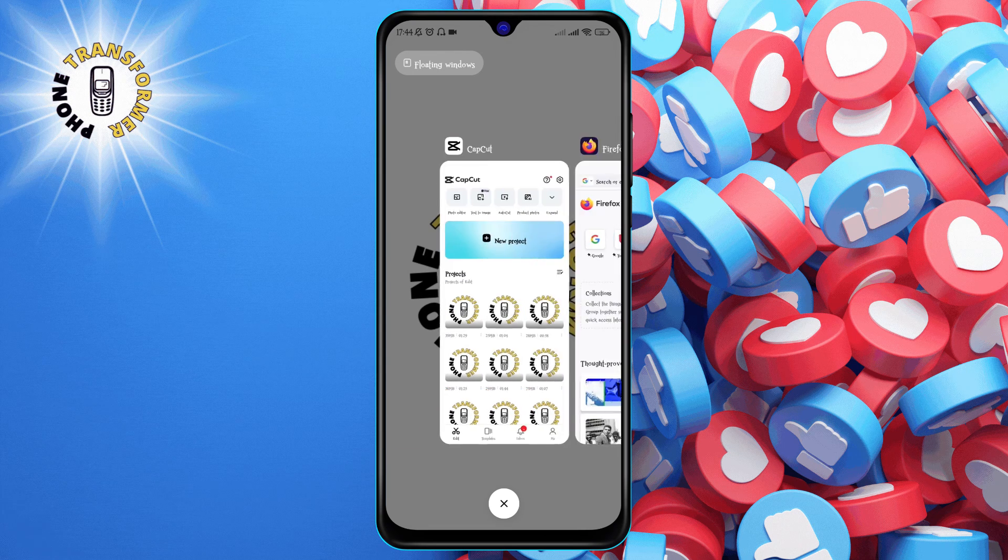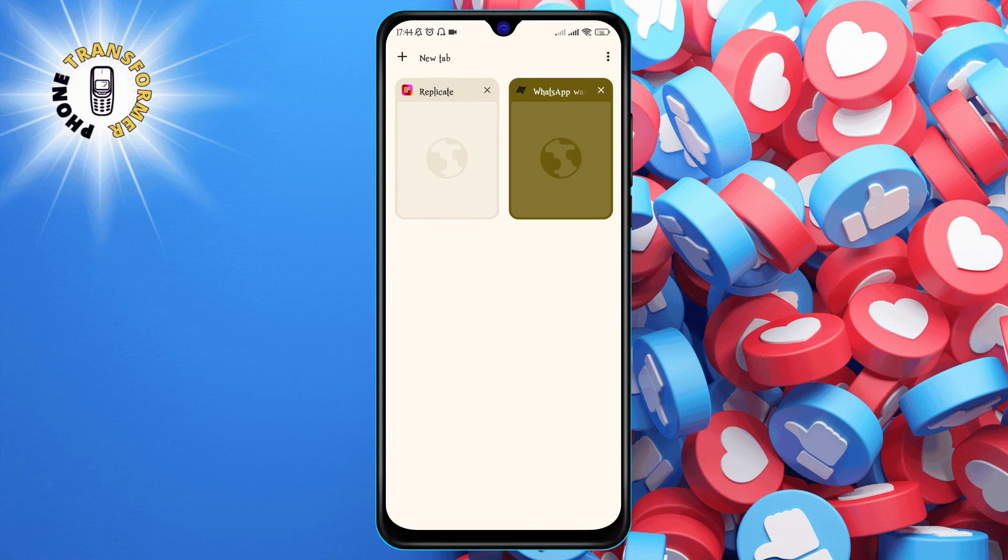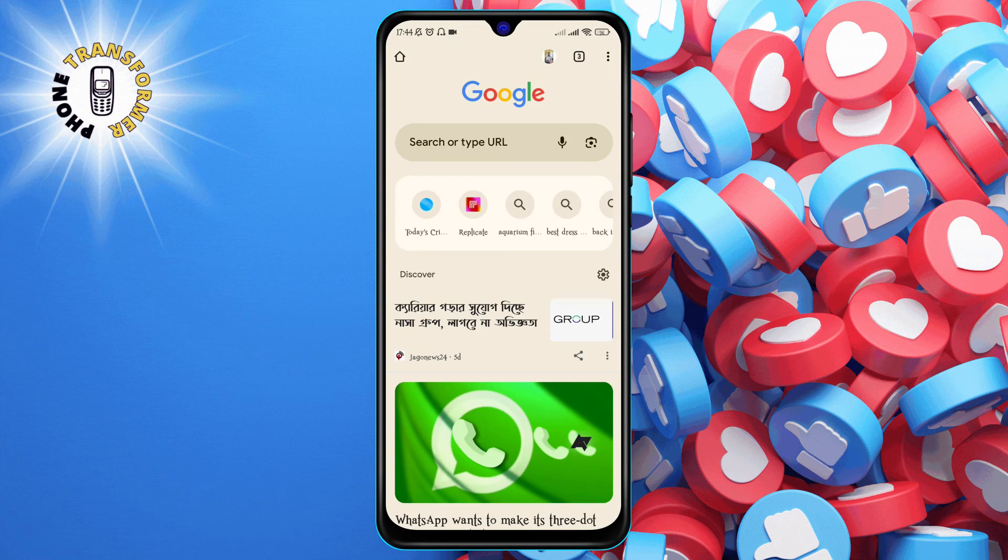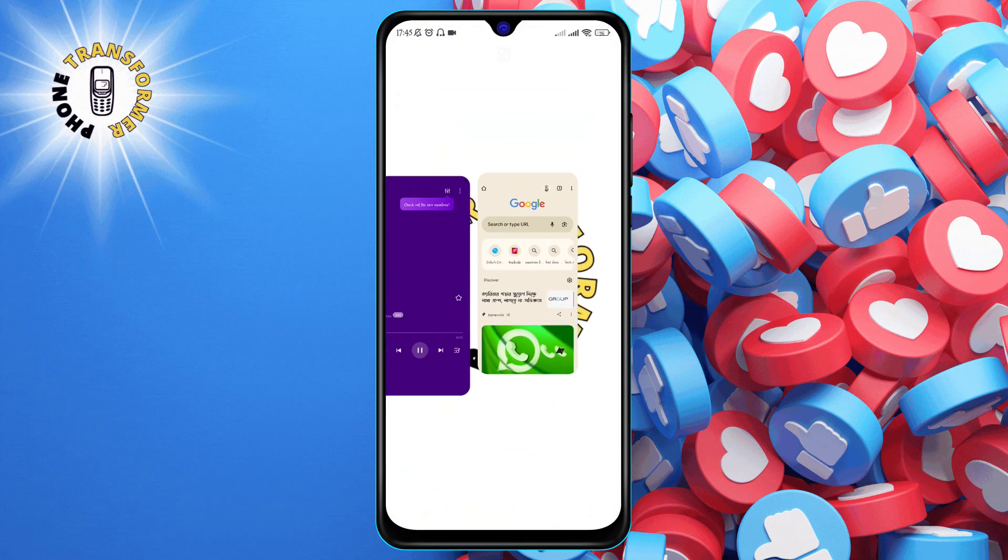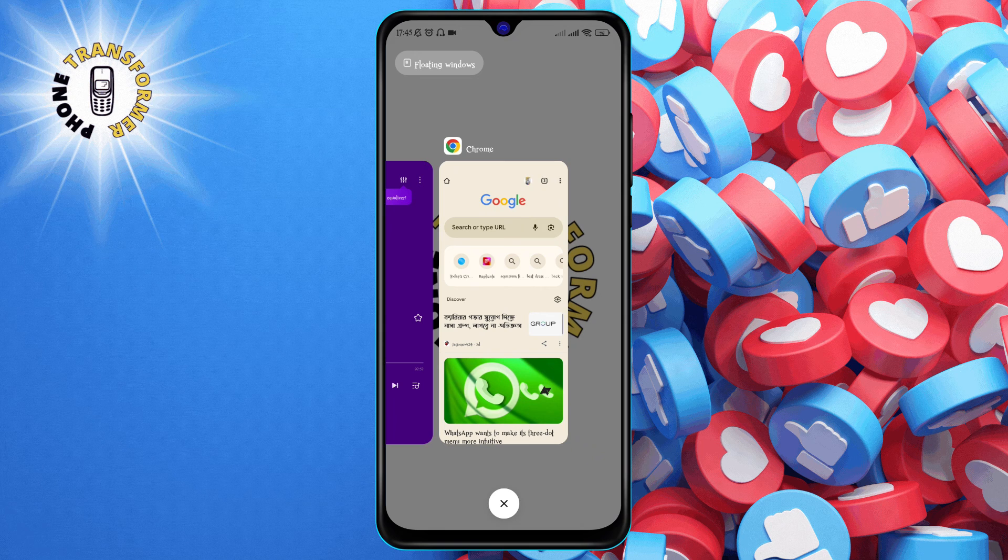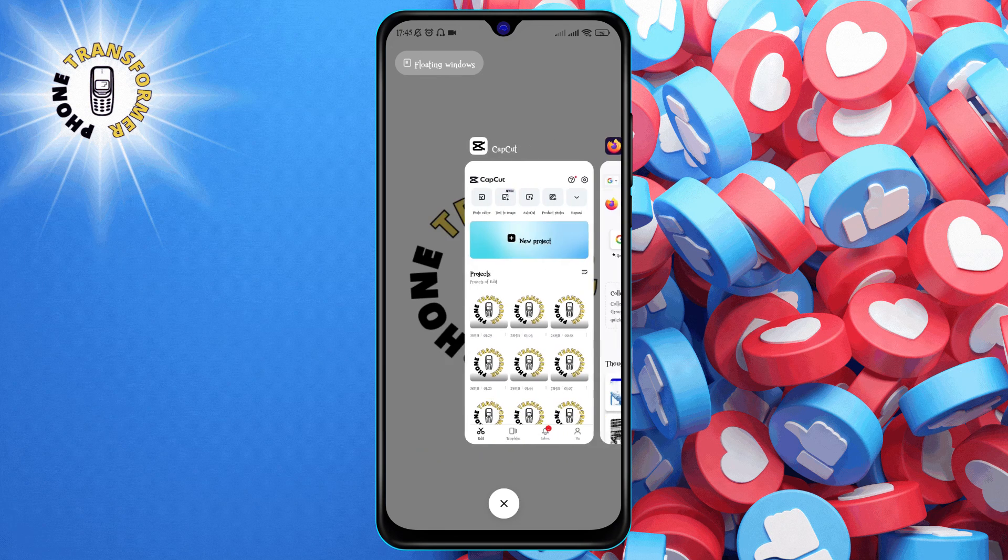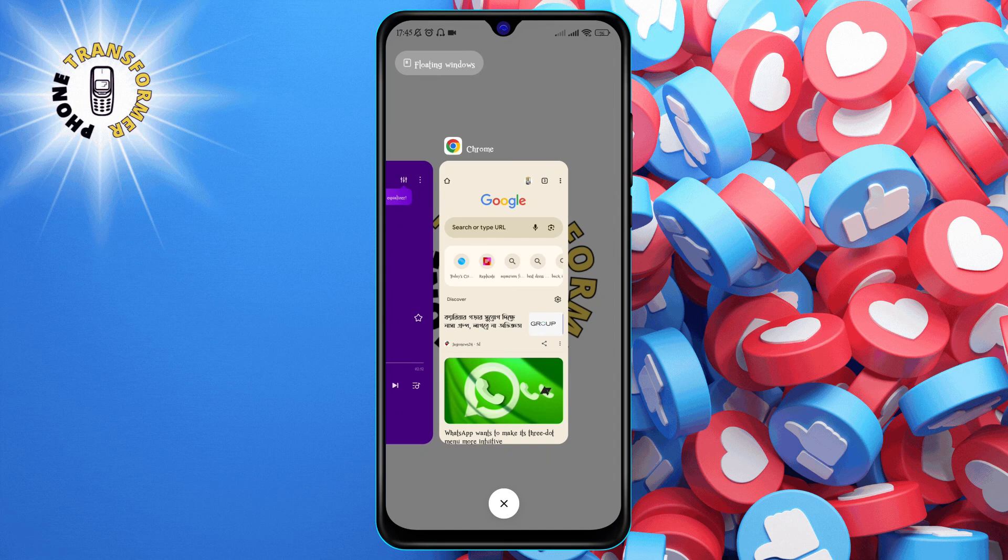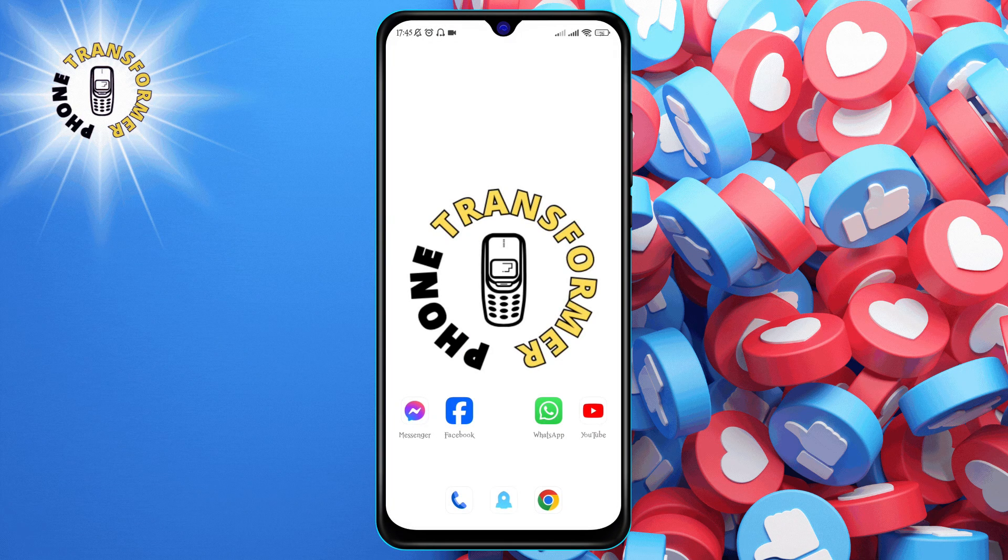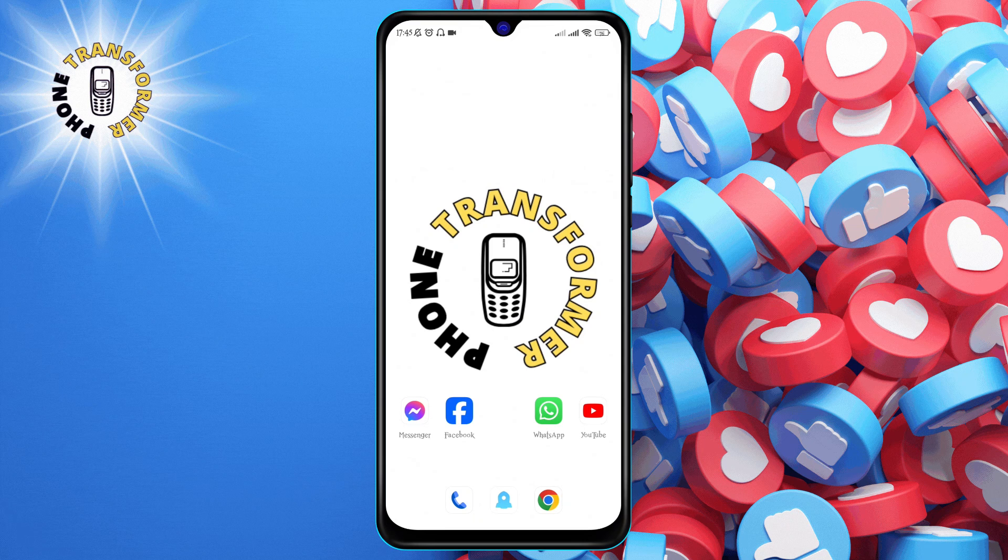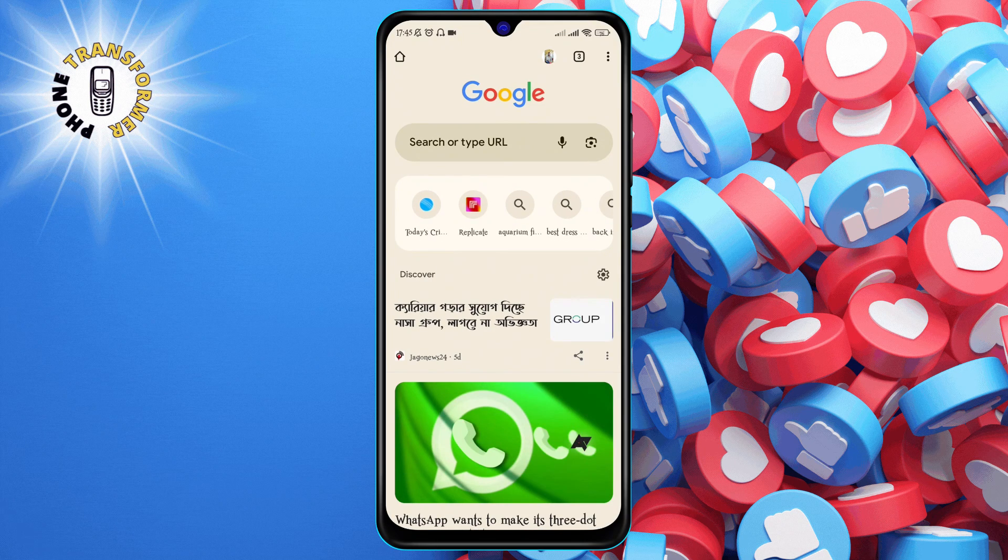Method 2: Restart Chrome. Another simple way to fix Chrome not responding is to restart the app. To restart Chrome, swipe up from the bottom of the screen while Chrome is open. This will show you all the apps that are currently running on your phone. To close Chrome, swipe up on the Chrome app. Then, tap on the Chrome icon on your home screen or app drawer to launch it again. This may solve the issue if it was caused by a minor glitch or bug.